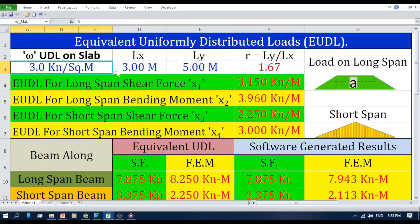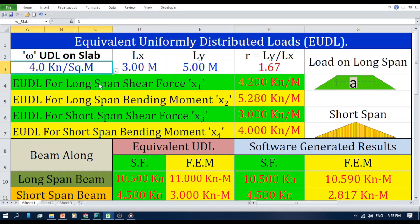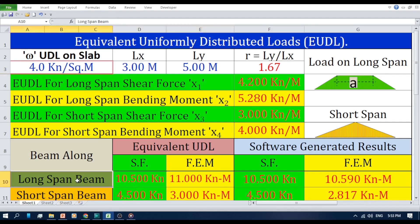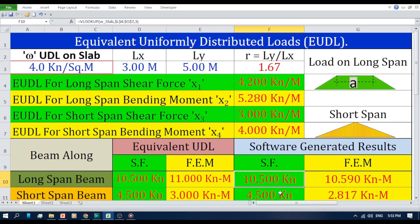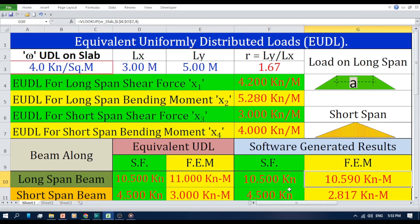Now I am changing the value of uniformly distributed load on the slab from 3 to 4 kN per square meter. Our EUDL calculations predict a shear force of 10.5 kN and a fixed end moment of 11 kN·m for the long span beam, and a shear force of 4.5 kN and a fixed end moment of 3 kN·m for the short span beam. Software generated results show a long span shear force of 10.5 kN, a fixed end moment of 10.59 kN·m, a short span shear force of 4.5 kN, and a fixed end moment of 2.817 kN·m.